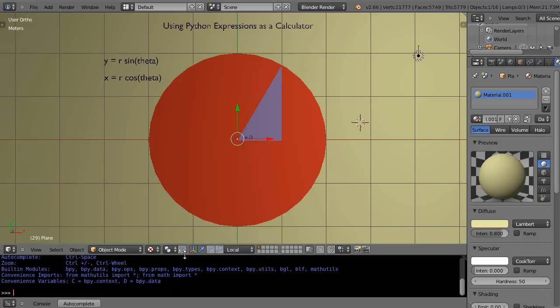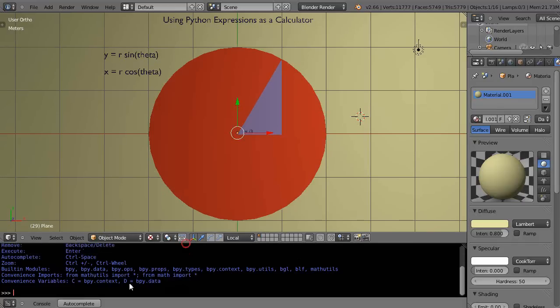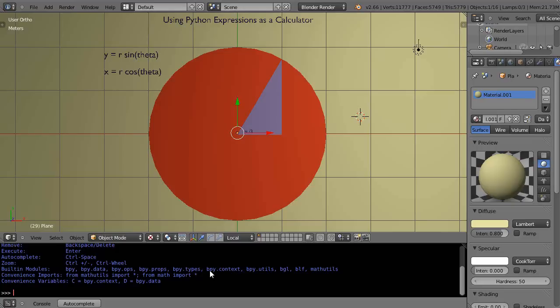What this does, it allows me to have access to Python. Python's a powerful little programming language and it has features that you can use. Maybe I want to use it as a calculator. Especially being a programmer, it's easy for me to type.